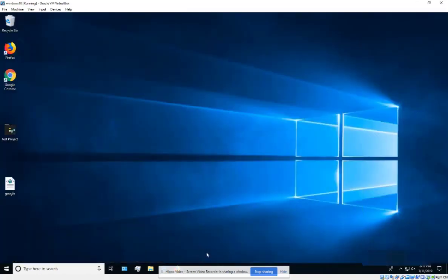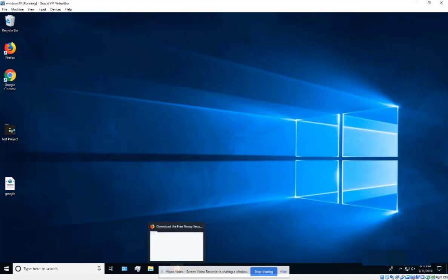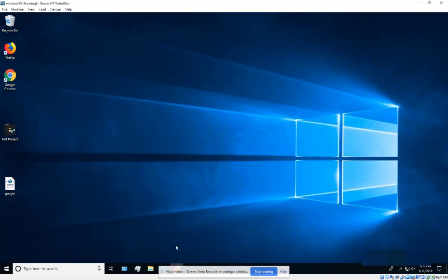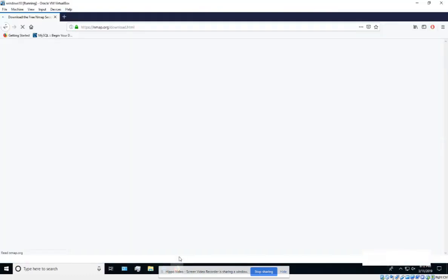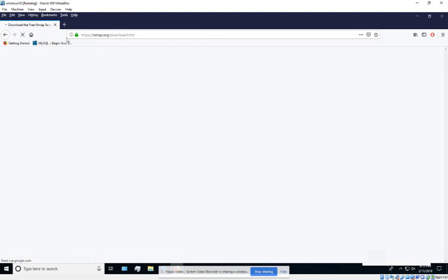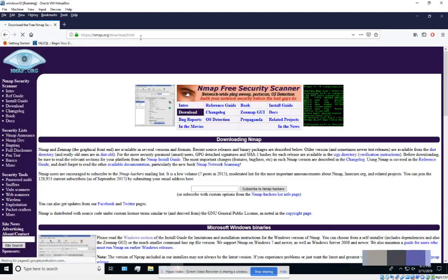This tutorial covers installing nmap on Windows 10, which is pretty simple. Go to your browser and navigate to nmap.org/download.html.